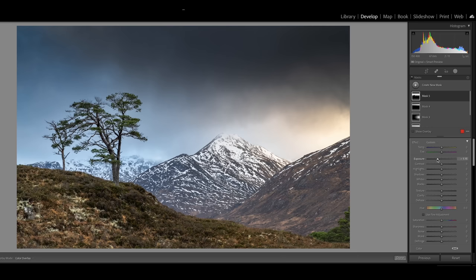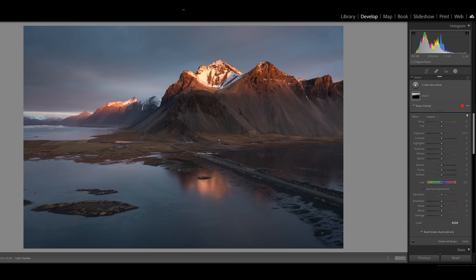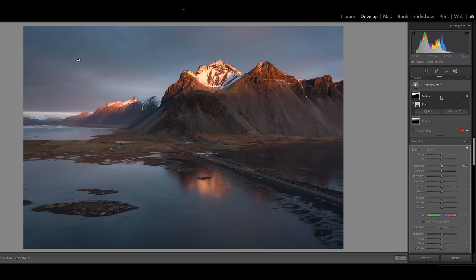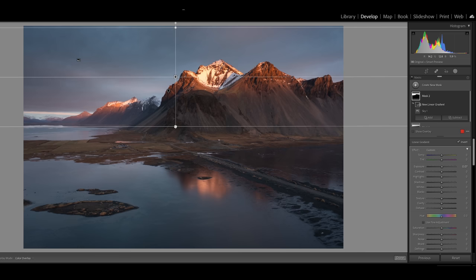Another good example where you might want to use that is this drone shot here. I might want to click select sky — it's going to select the sky. If I just darkened it all, then it looks really odd because it's just too dark at the bottom. But if I just click this mask, then intersect with a linear gradient and then darken it, you can see that it's a much, much more pleasing effect. So that's one way of using it — intersecting it with the sky.